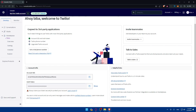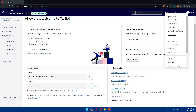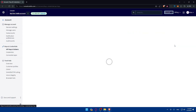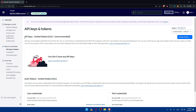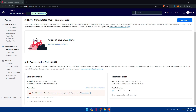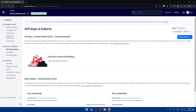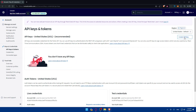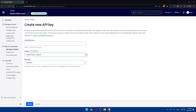To get your API key, go to your account at the top right corner and click on API Keys and Tokens. You'll see API Keys for United States as the recommended option. You can also get an Authentication Token, which is already set up. Since I don't have any API keys yet, I'll click on Create an API Key.